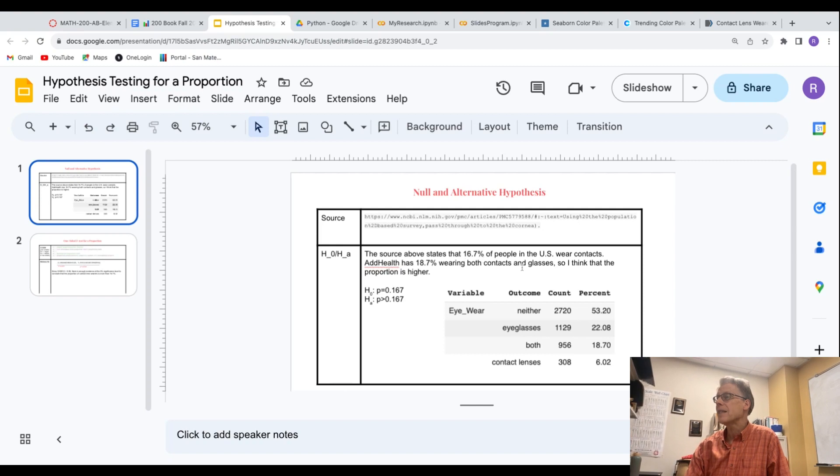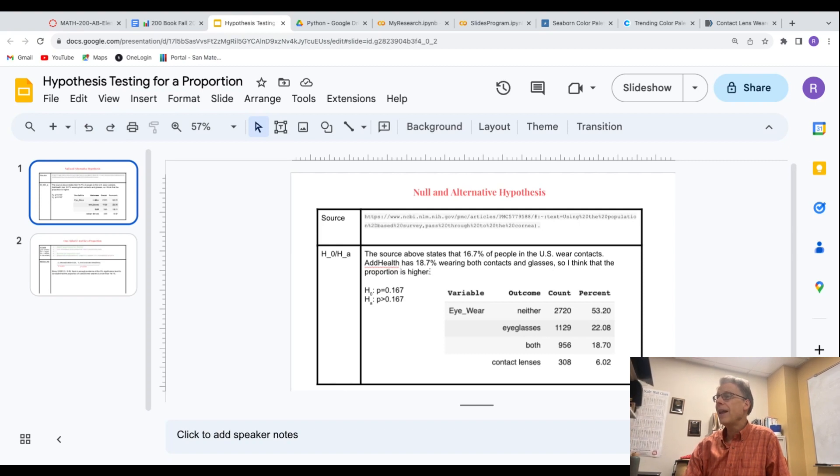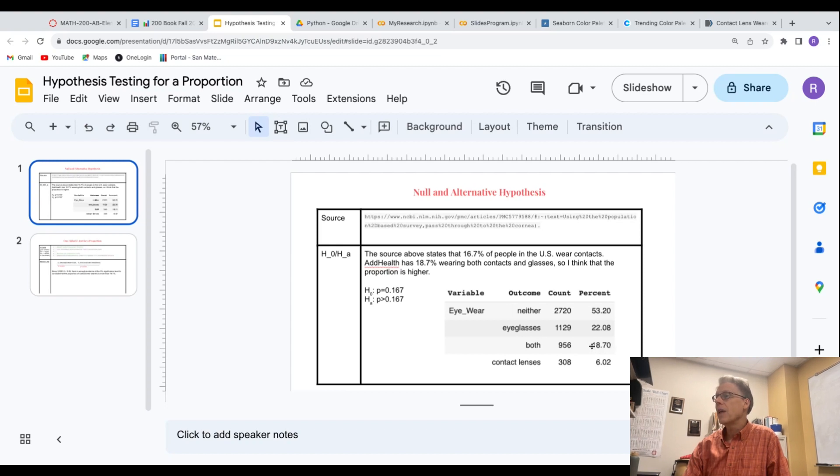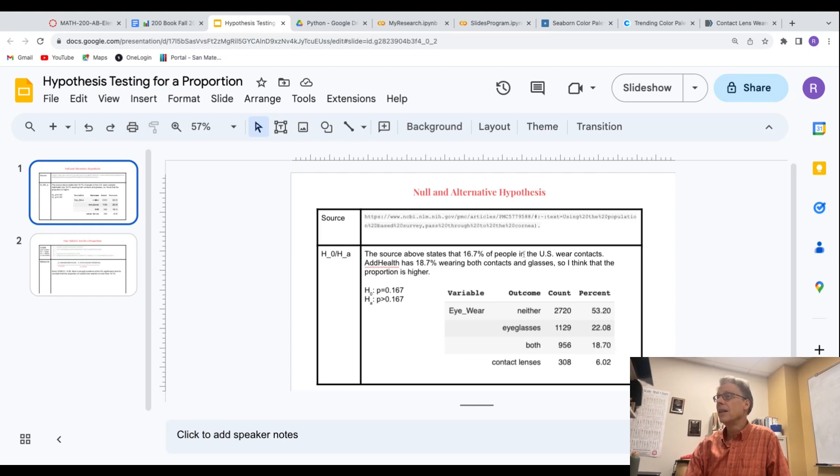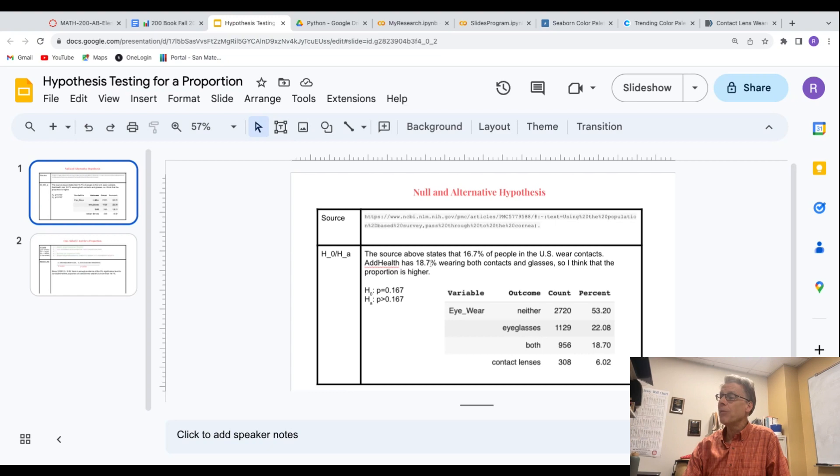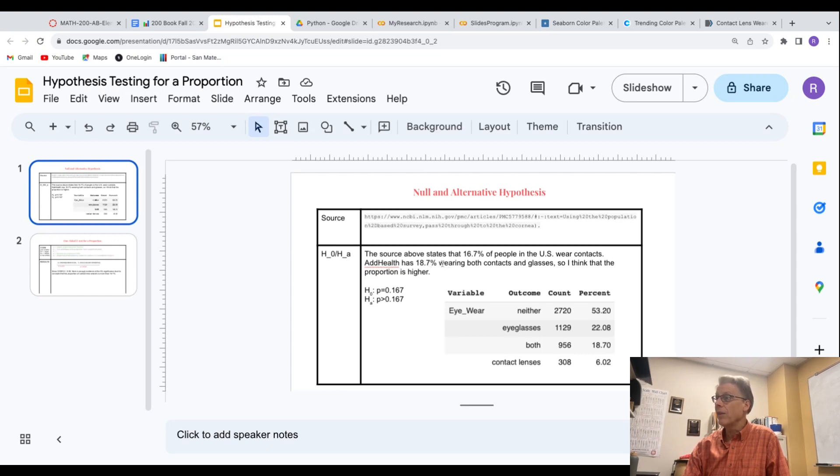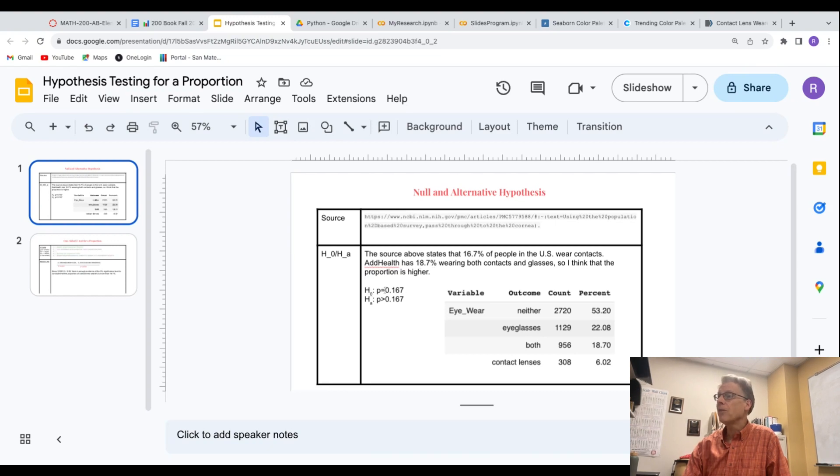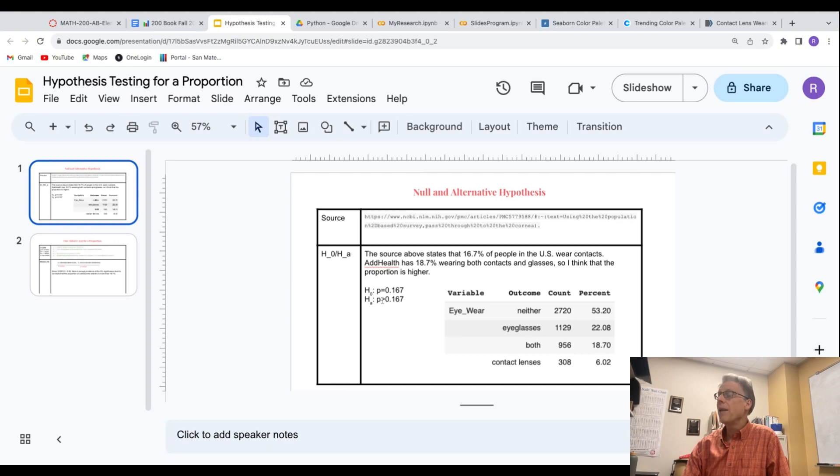The source above states that 16.7% of people in the U.S. wear contacts. AdHealth has 18.7% wearing both contacts and glasses. So I think that the proportion of folks who wear contacts is higher than the 16.7%, and I'm going to use the 18.7 as my testing value, my sample proportion. So my null hypothesis is that the proportion actually is 16.7%, and my alternative is that it's greater.